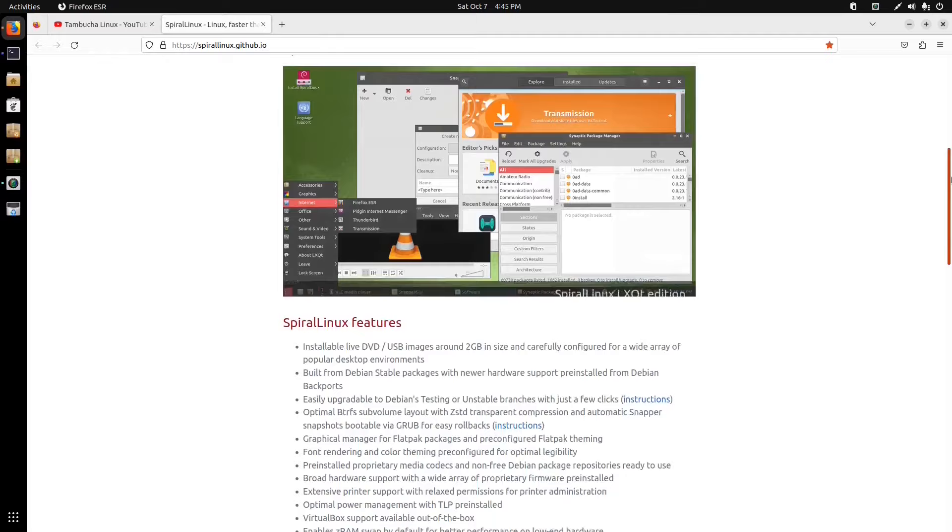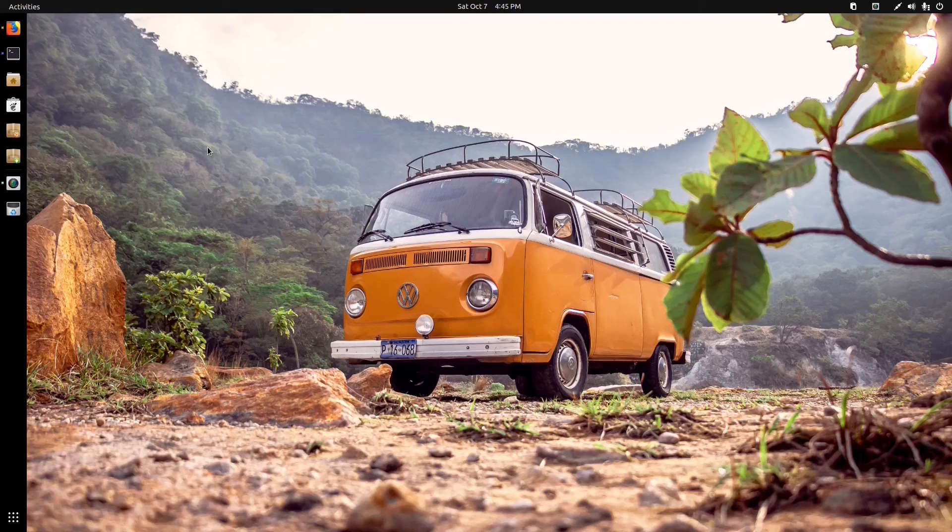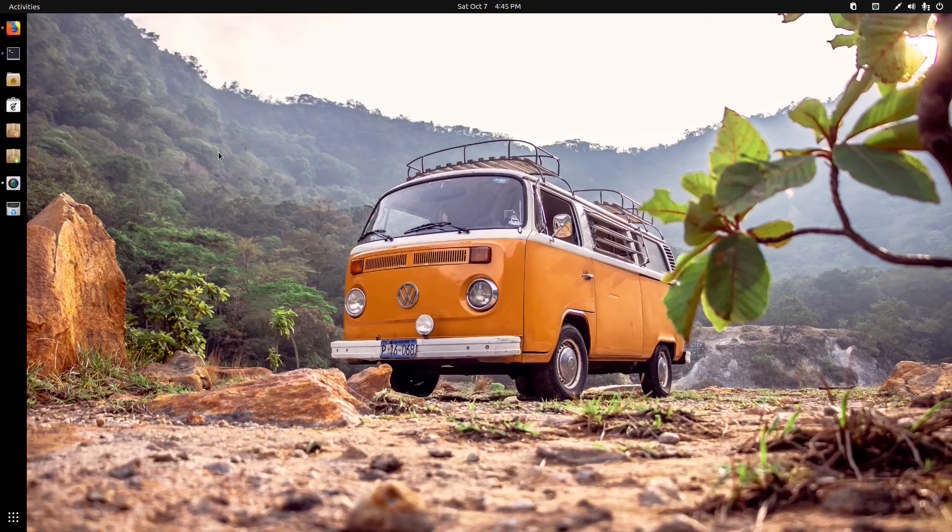So what can I say about Spiral Linux? It's a spin of Debian Linux. Debian Linux is a very stable distro and being a spin of Debian, Spiral inherits that stability.